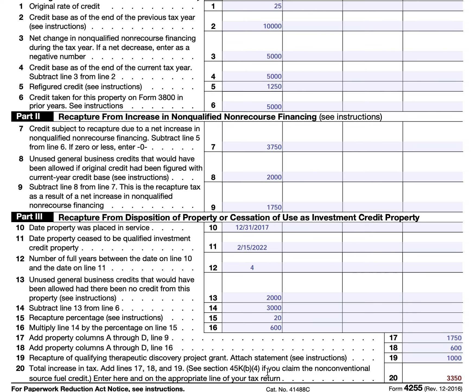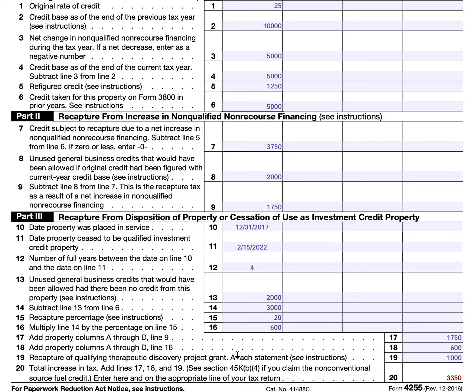For partnerships, this would go on Form 1065 Schedule K, line 20C with code H. For S corporations, you would enter this on Form 1120-S Schedule K, line 17D using code G. For estates and trusts, you would enter this amount on Form 1041 Schedule G, line 5. That's all we have for this video. If you'd like to go step by step and learn more about calculating this credit, we've written an article — simply go to teachmepersonalfinance.com and type in IRS Form 4255 in the search bar. If you like our articles, please subscribe to our newsletter, and if you like our YouTube videos, please subscribe to our YouTube channel. If you have any questions or comments, please post them in the comment section. Thank you very much and have a good day.